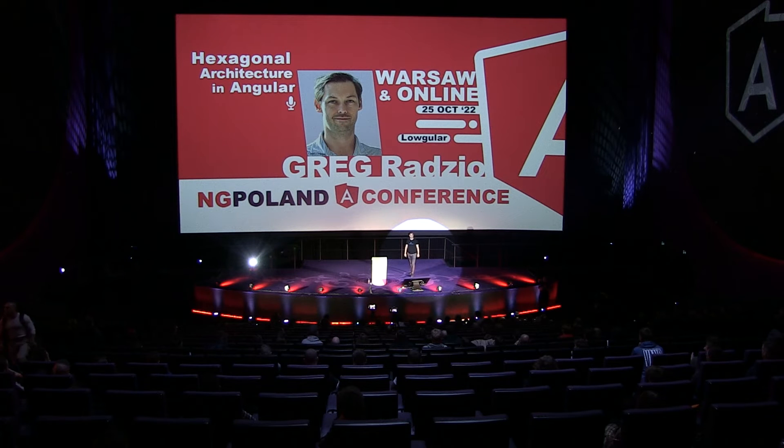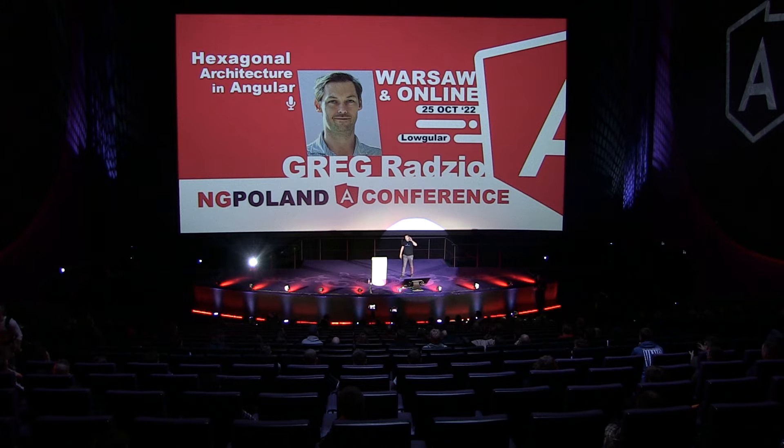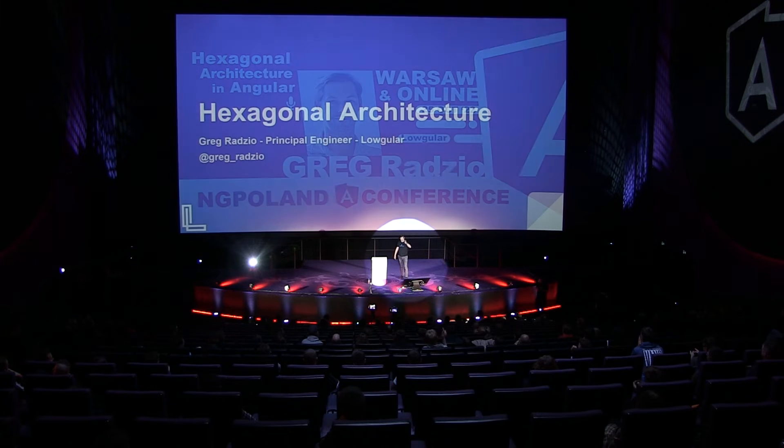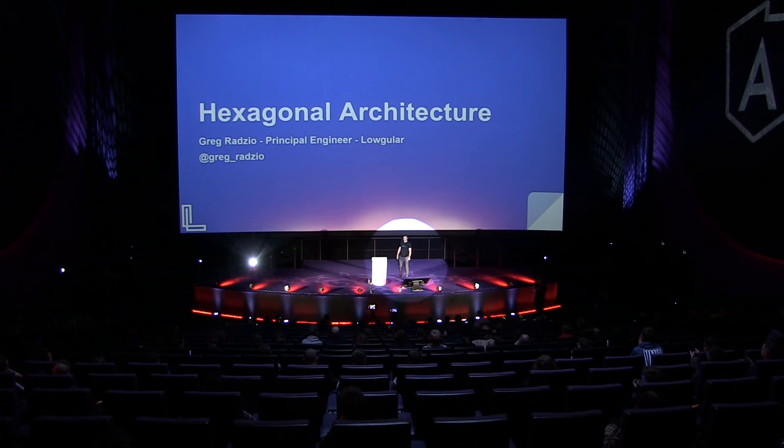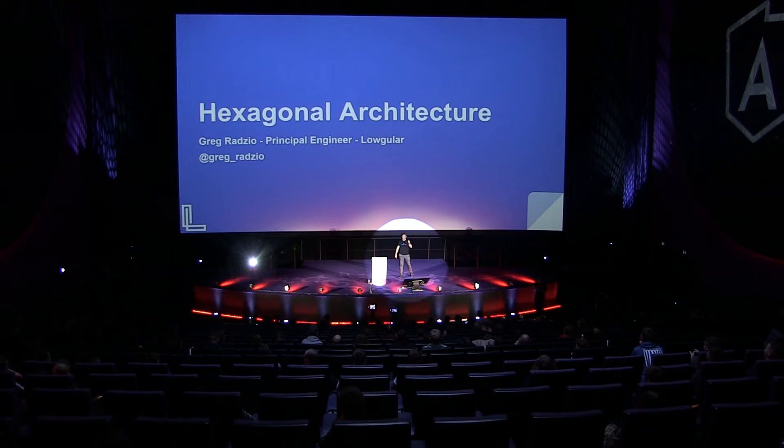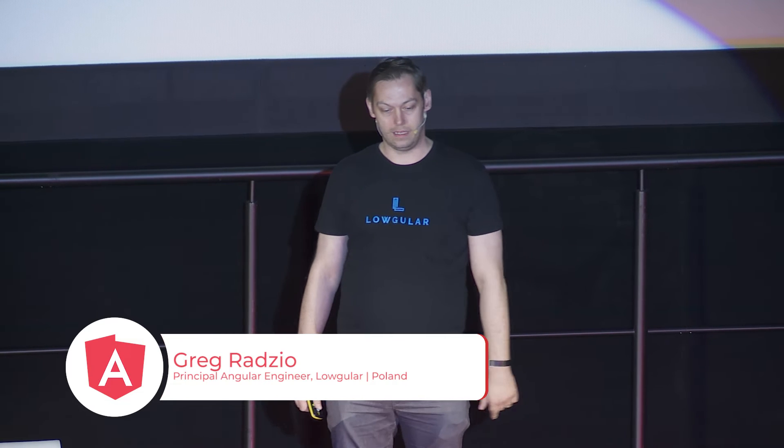Hello, NG Poland. Great. My name is Greg, and I'm a principal engineer at Logula. I'm going to tell you about the hexagonal architecture. In my free time, I'm making tooling to make developers perform better, and I'm also doing trainings and consulting.